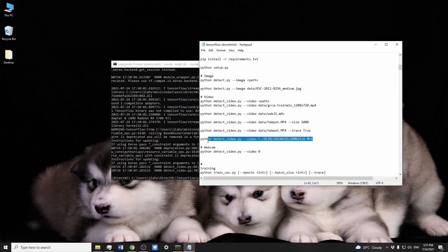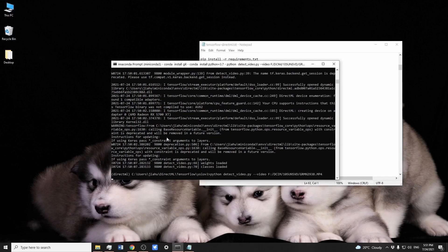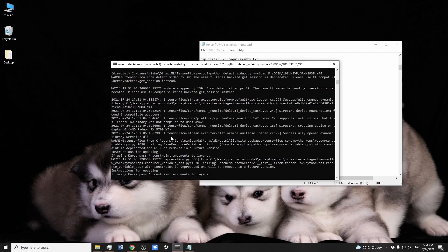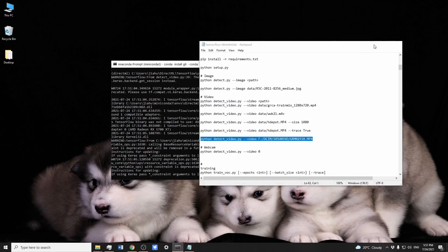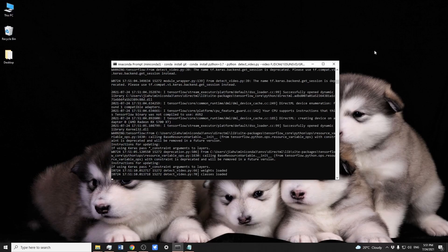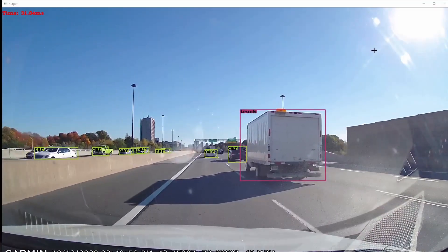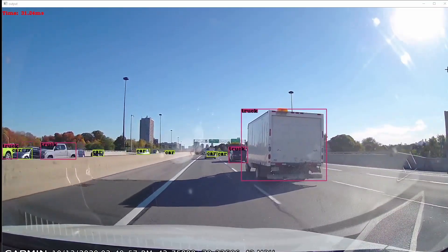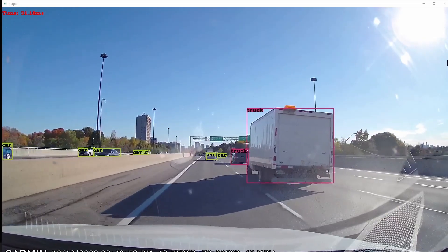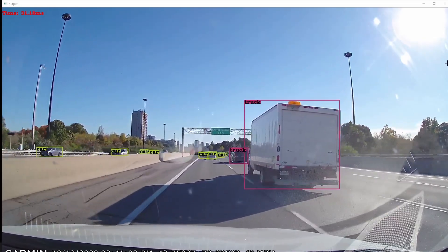Let's run a customized video from my dashcam and see what happens. Excellent — it detects almost all vehicles on the road.